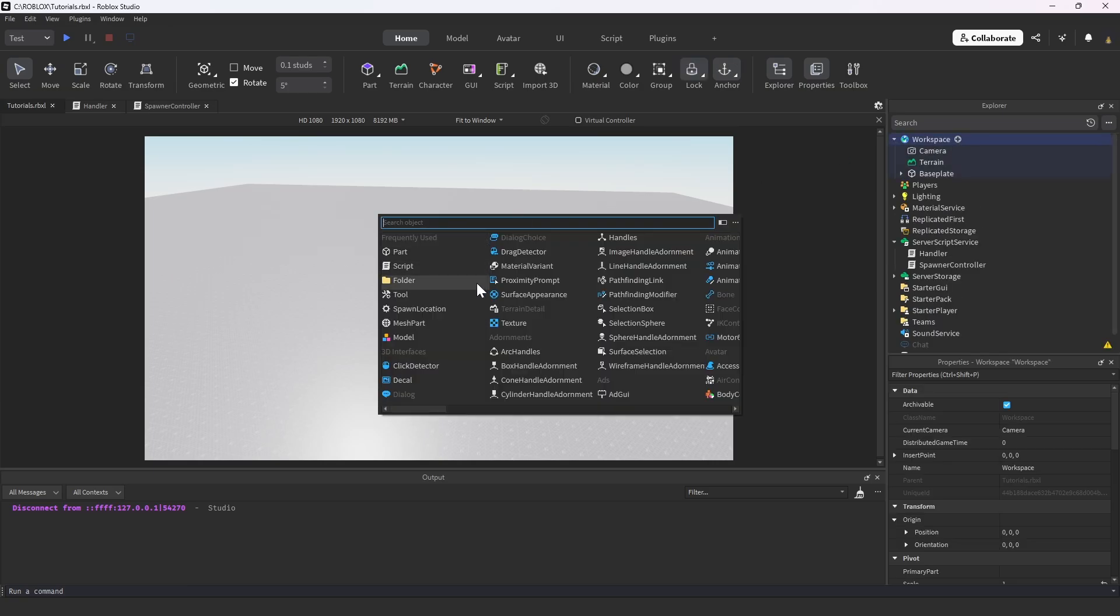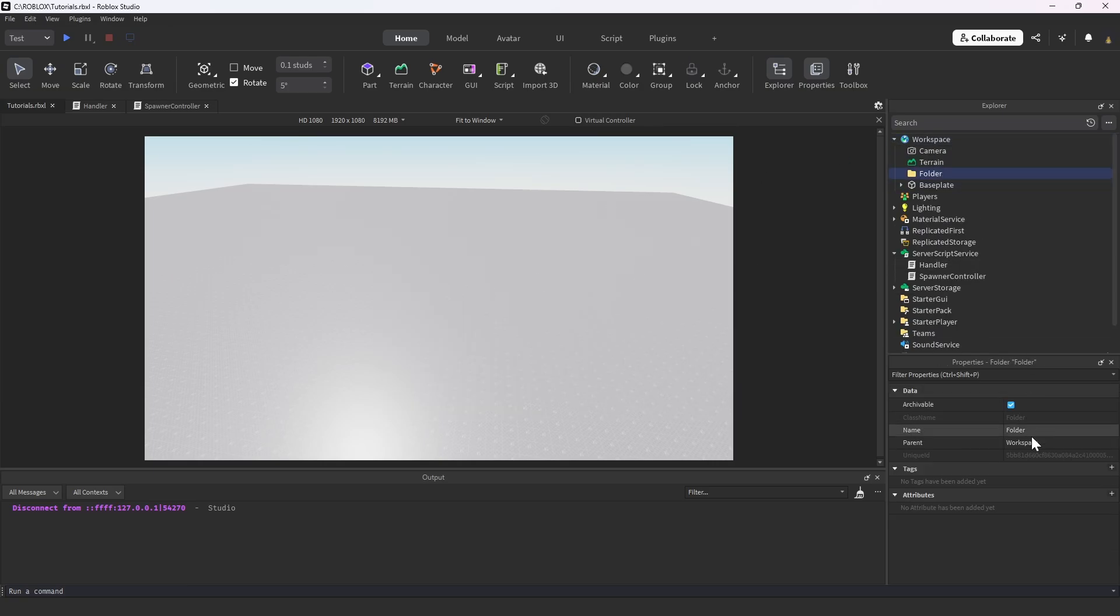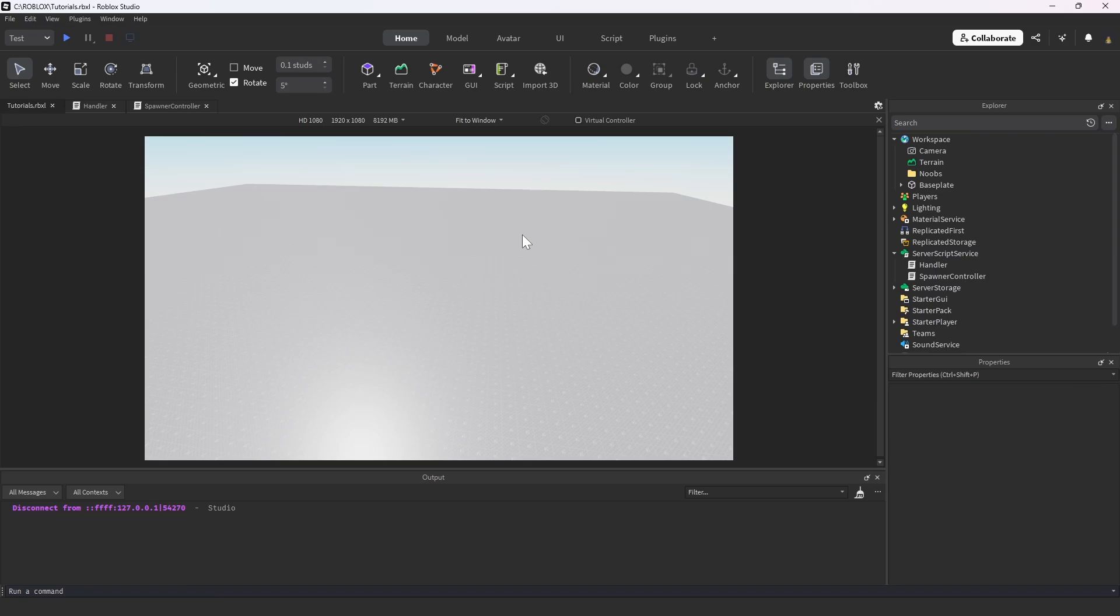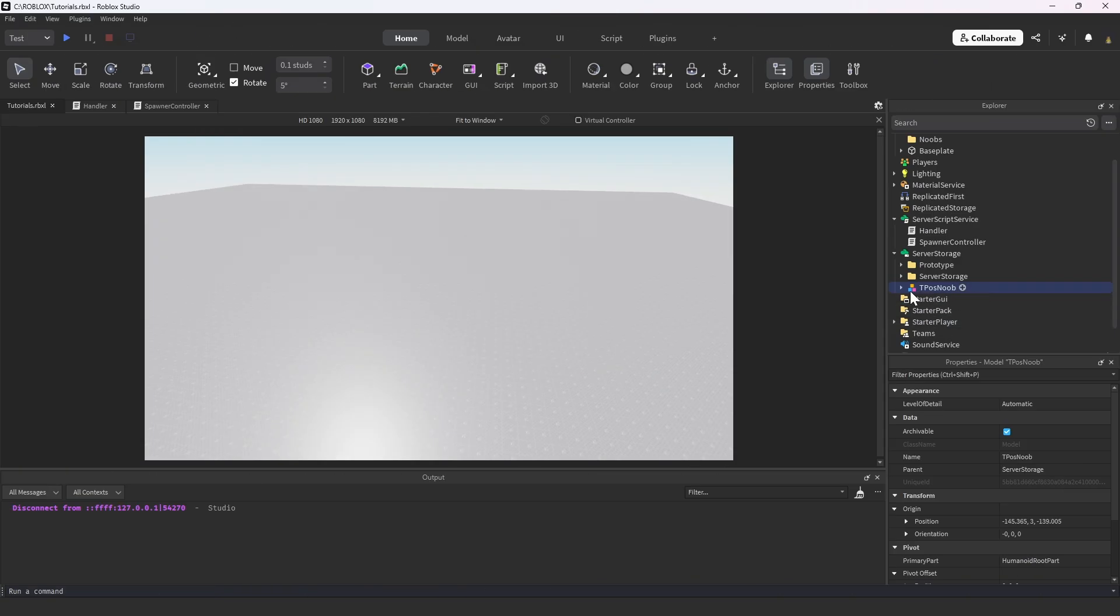We're going to head out of the script, go into the workspace and create a folder. I'm going to call this noobs. We're going to speed run through this. Then in server storage I have a noob model already ready, so I'm going to put that in there really quickly.